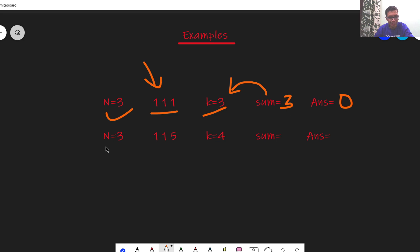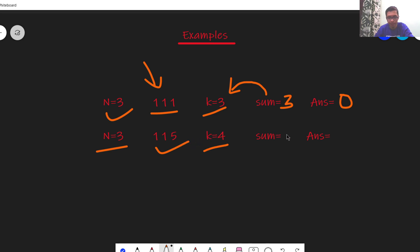In this case n equals 3, k equals 4 and this is the sequence. The sum of the sequence is 1 plus 1 plus 5 which is 7. Here the sum is not divisible by 4.